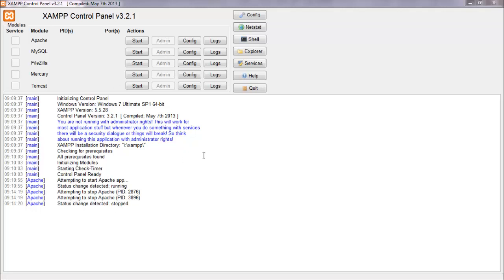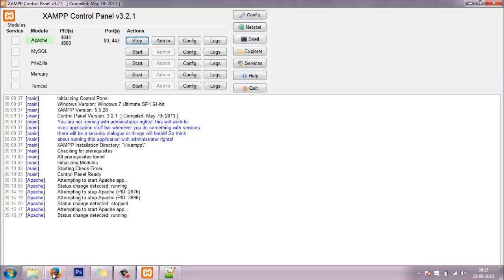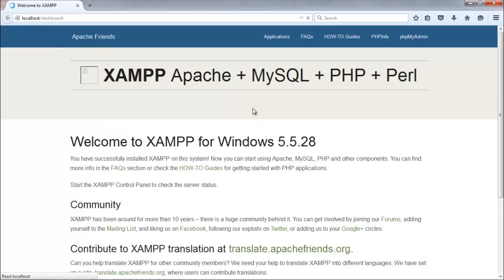Here is the XAMPP control panel. Let me give you a quick brush through of whatever we did in the last tutorial. For using PHP we only need to start the Apache module. We have to wait till the yellow shade turns greenish, which indicates that the service is running. There we go, it has turned green. Now we can go to a browser and open the localhost page, which opens up if XAMPP is installed properly.